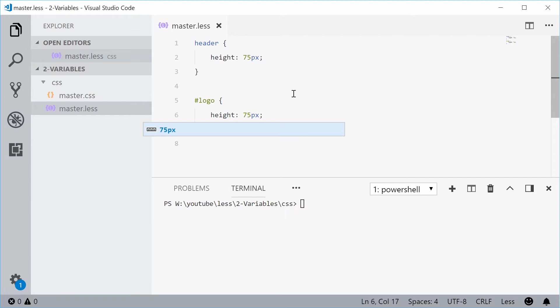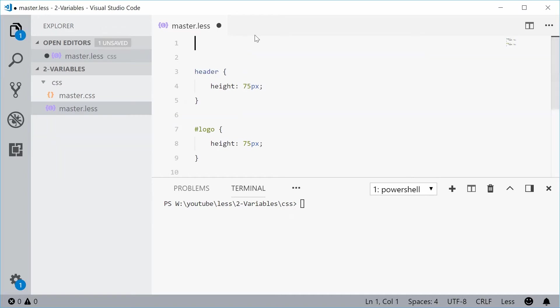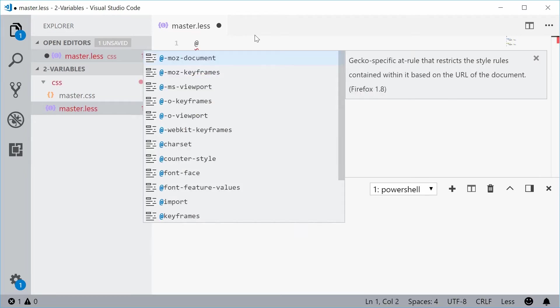So what you can do with LESS is actually assign the height to a variable. And that means you only have to actually assign that value once and it will update across the entire file. So to achieve this, what you can do is above your header selector up here, you can actually create or assign a value to a variable. So to actually create a variable, you can do it like this. You put an at sign followed by the name of the variable.